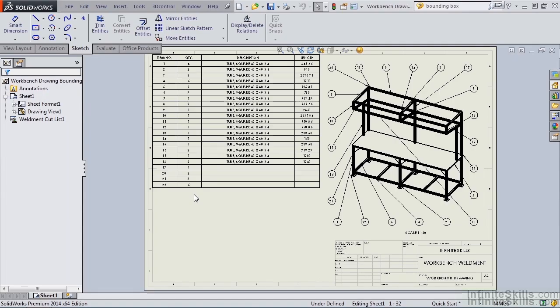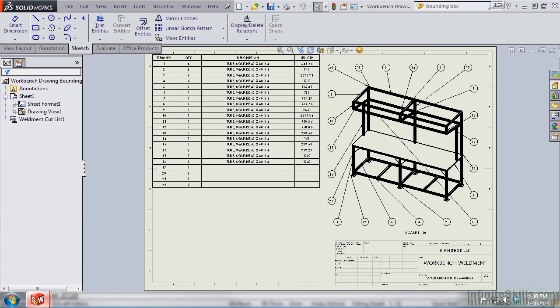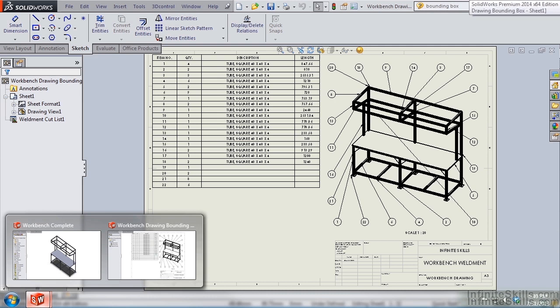Now we're going to take a look at a new feature which was added in SolidWorks 2013 for Weldments. This new command is called BoundingBox. Before we do that, I want to point out that we will be using two models for this lesson: Workbench Complete and Workbench Drawing BoundingBox. Both of these files can be found in your Working Files folder.